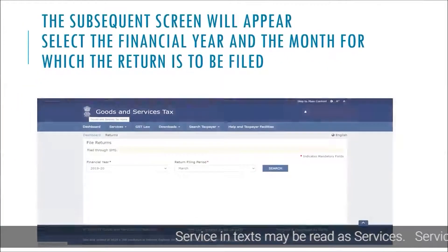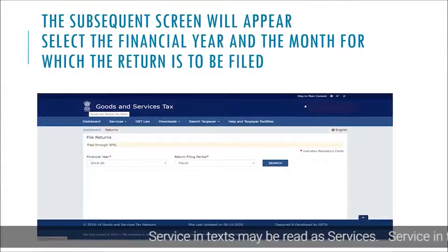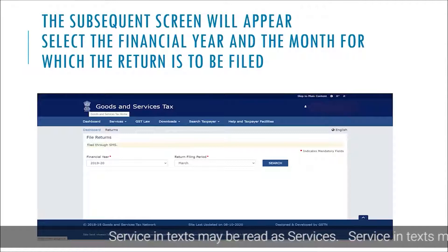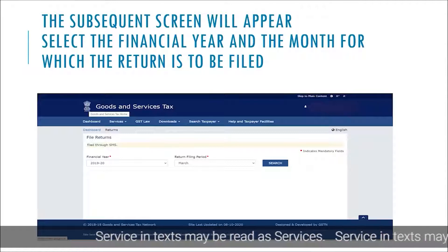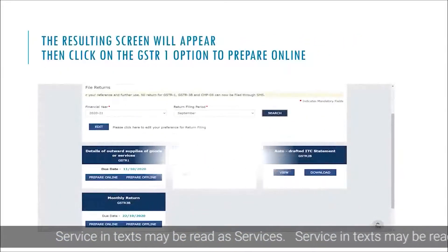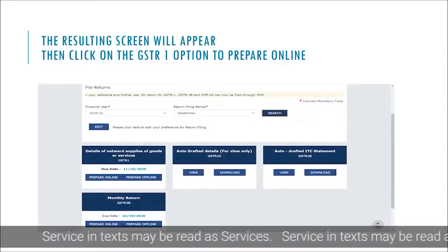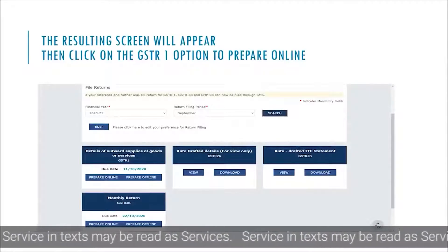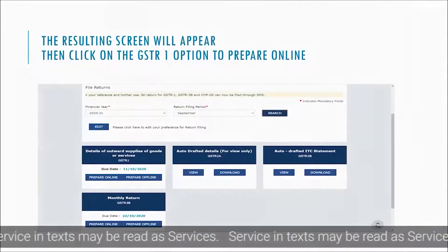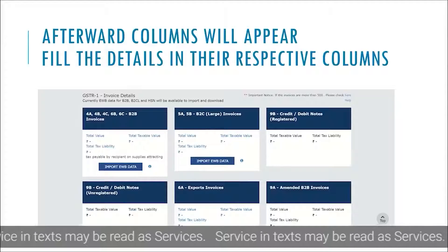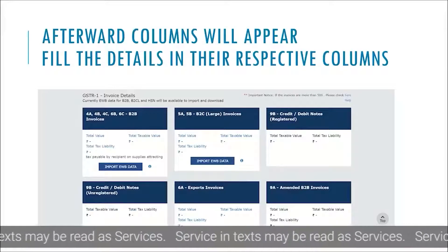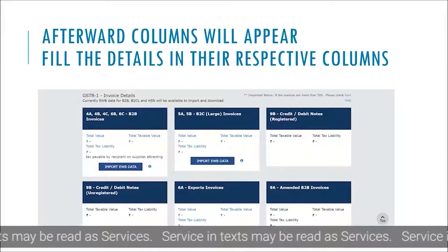The subsequent screen will appear. Select the financial year and the month for which the return is to be filed. The resulting screen will appear, then click on the GSTR-1 option to prepare online. Afterward, columns will appear — fill the details in their respective columns.